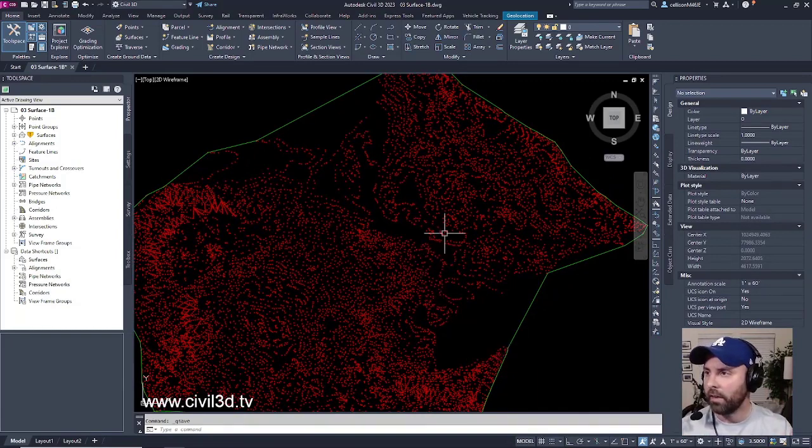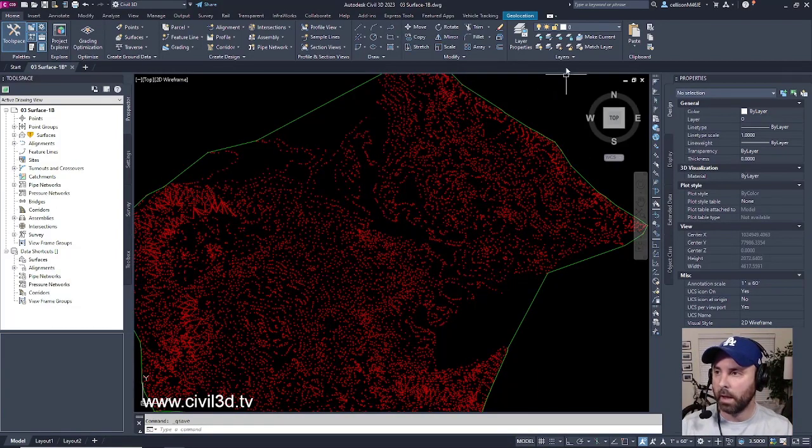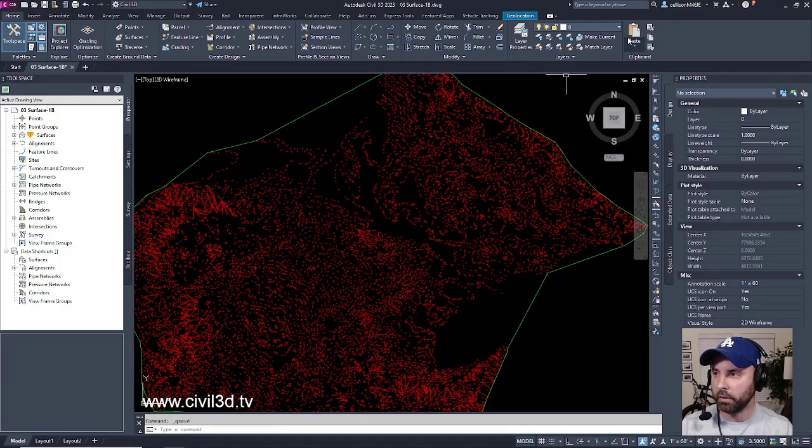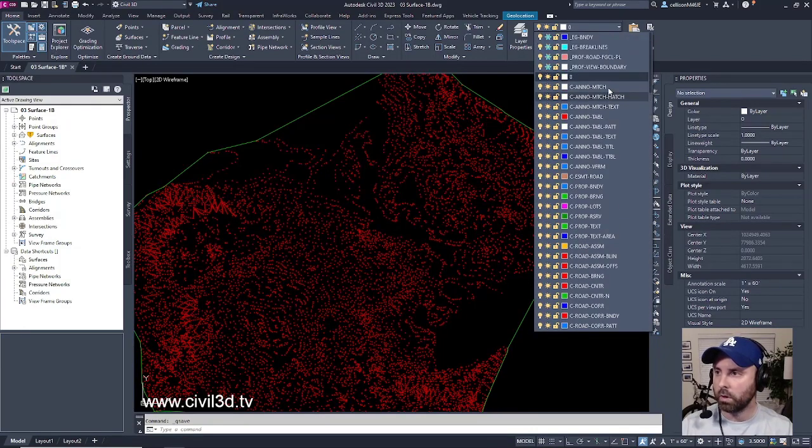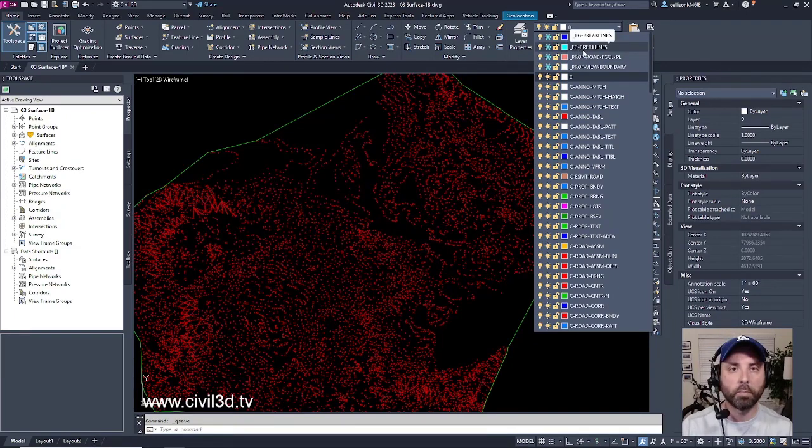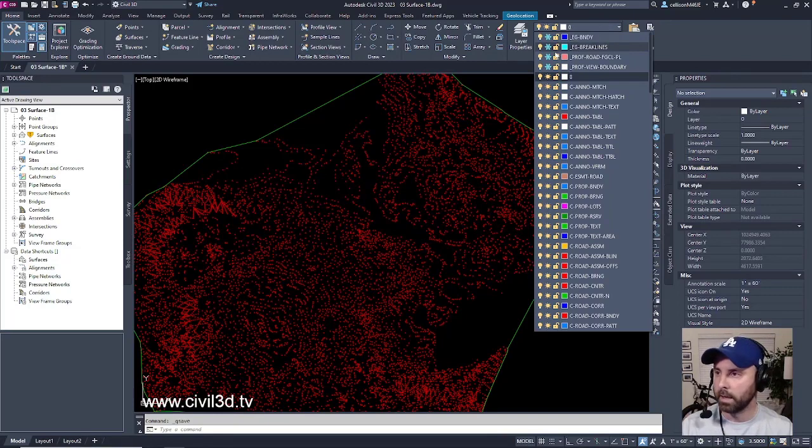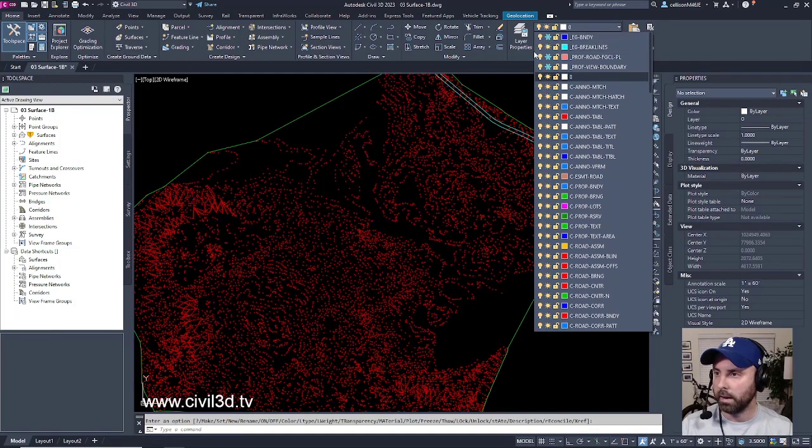If I look up into my home tab and within my layers, go ahead and click this drop down and scroll up until you get to this layer that says underscore EG dash brake lines. It's a cyan layer, and we're going to thaw this layer.